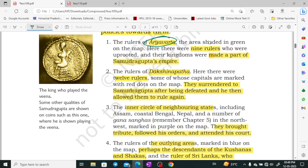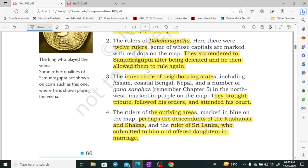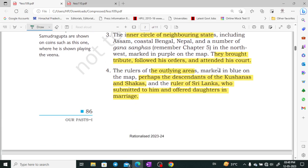First, the rulers of Aryavarta, shaded in green on the map — nine rulers of Aryavarta were uprooted and their kingdoms were made part of Samudragupta's empire. Second was the Dakshinapatha — there were 12 rulers, shown in red dots, who were made to surrender to Samudragupta. But later, Samudragupta restored their right to rule. The third category was the inner frontier — neighboring states such as Assam, coastal Bengal, Nepal, and some Gana-sanghas.